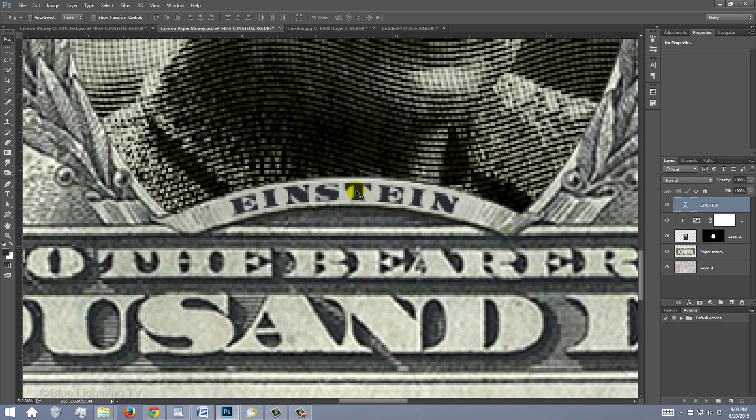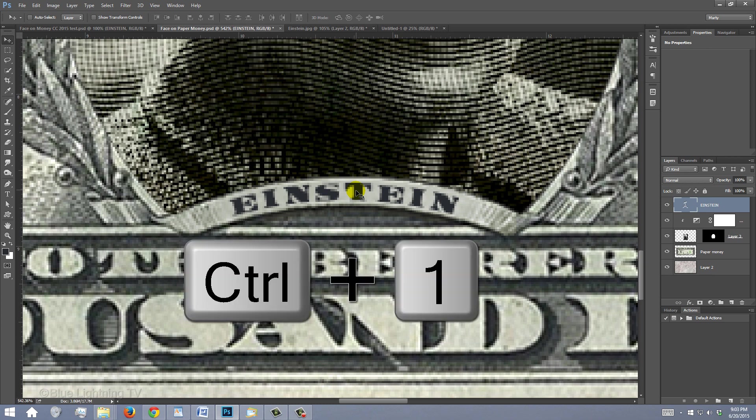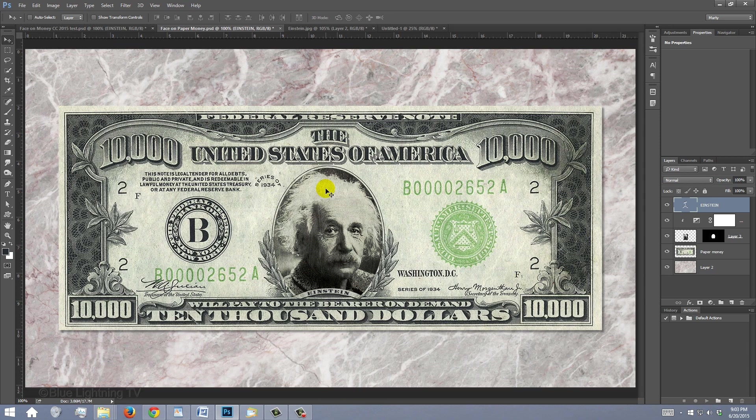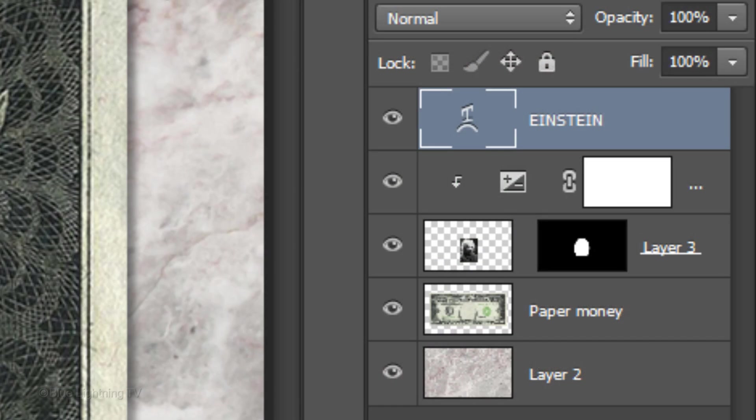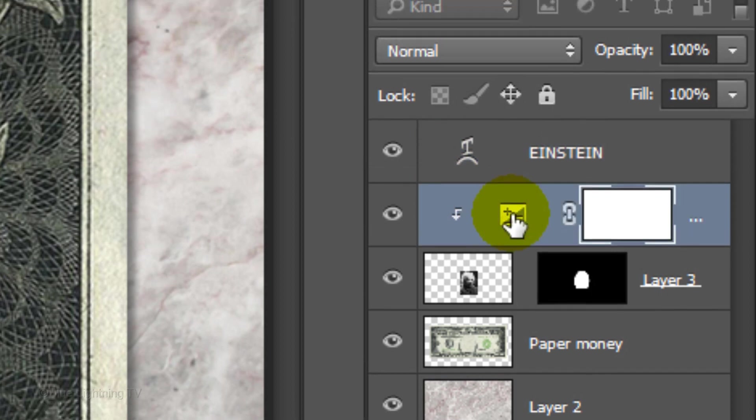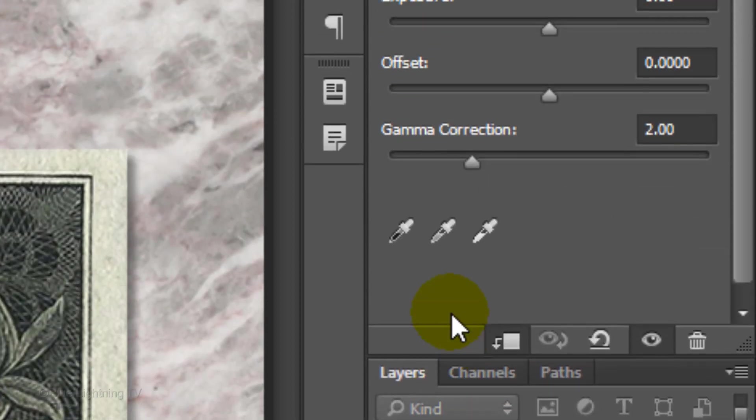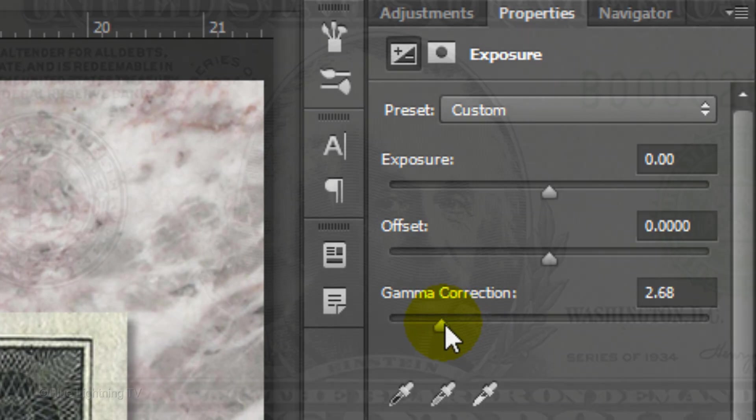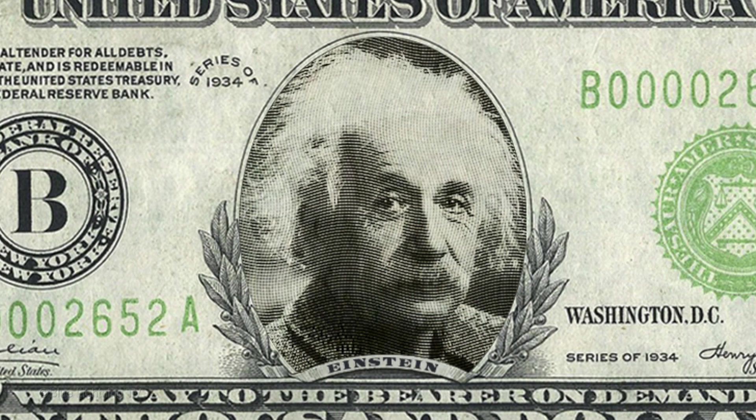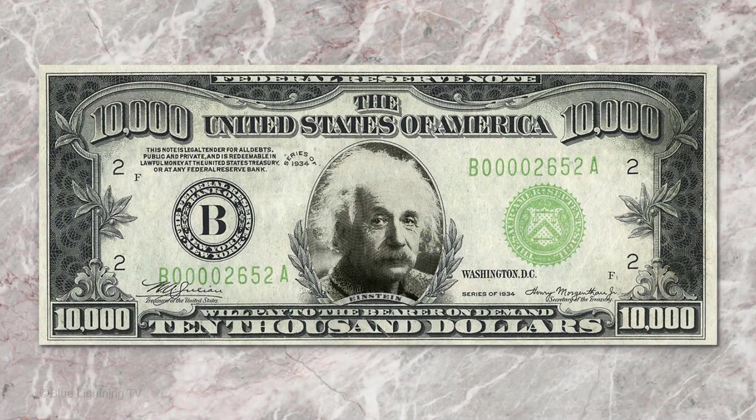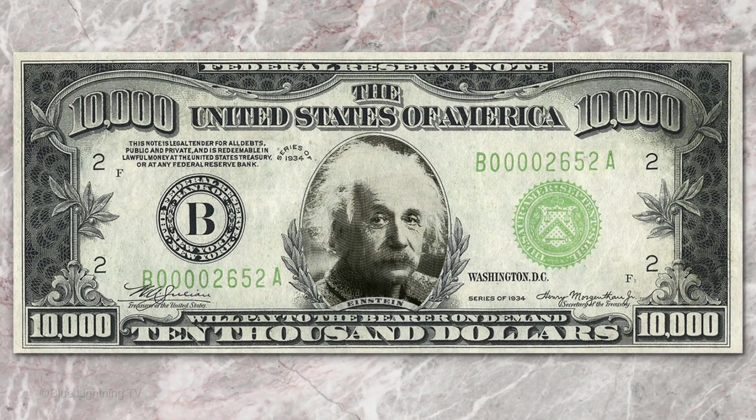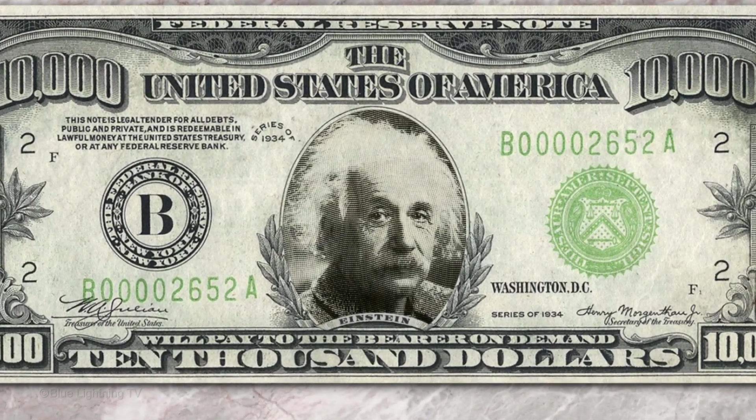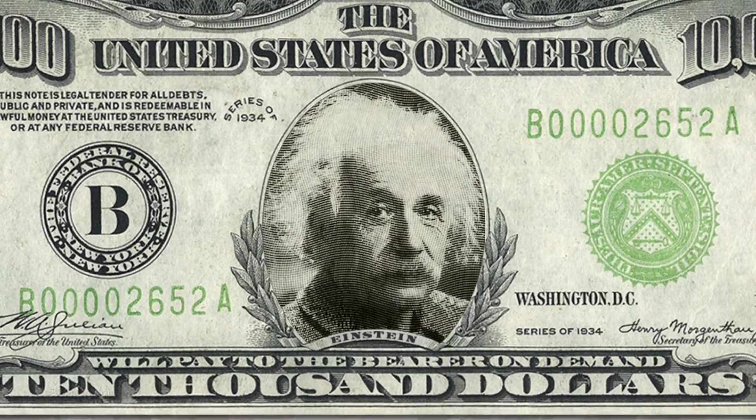To see your entire image at 100%, press Ctrl or Cmd-1. I'd like to lighten the dark areas of the face more, so I'll make the Exposure adjustment layer active and slide the Gamma Correction to the left a bit. This is Marty from Blue Lightning TV. Thanks for watching!